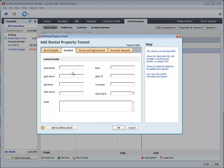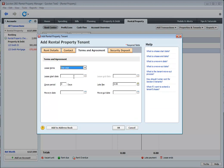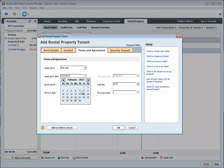You can then add contact information if you choose, terms and agreements. This is a month-to-month, this is a one-year lease. If it is a one-year lease, what is the start and end date?